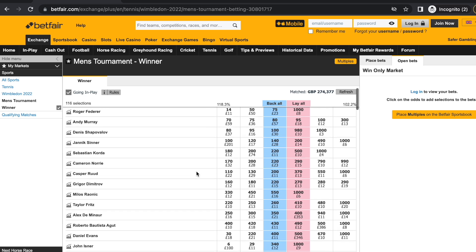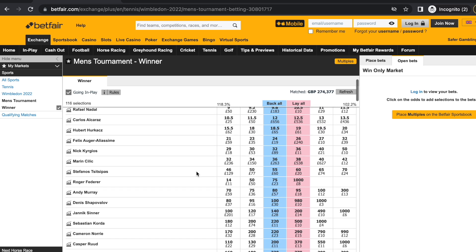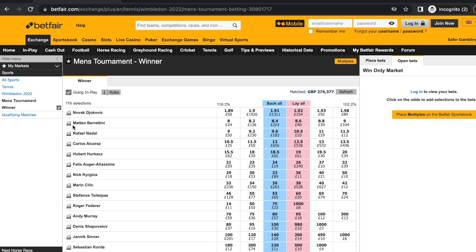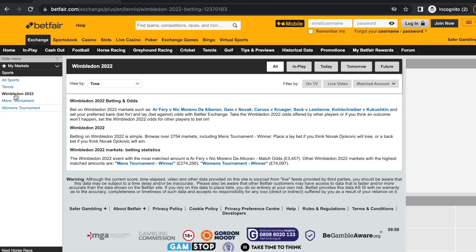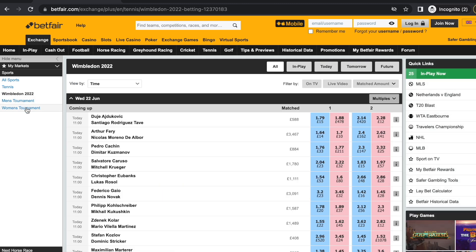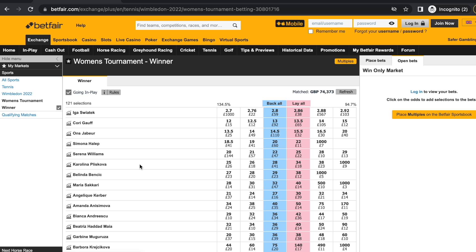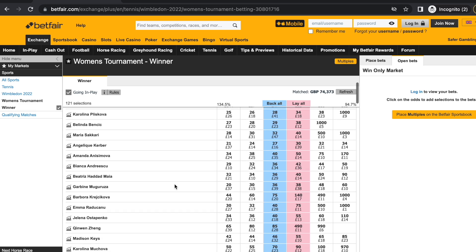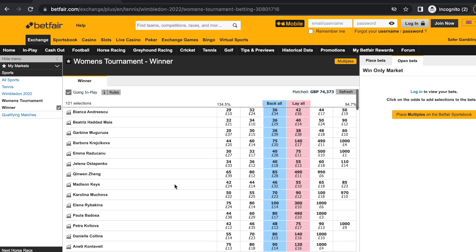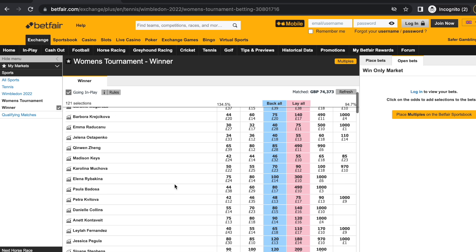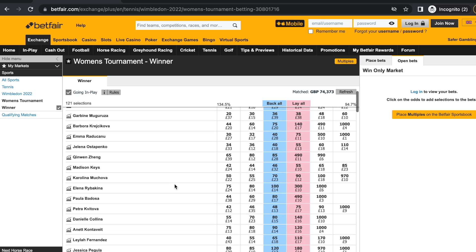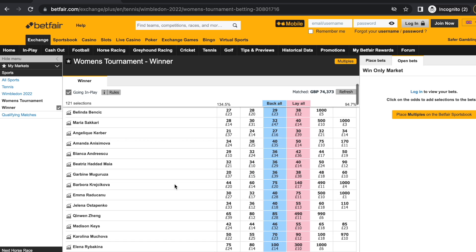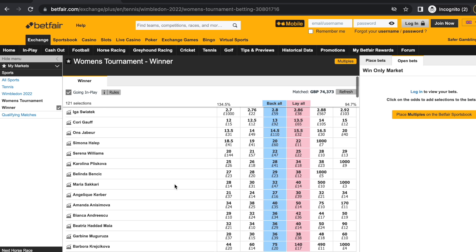This is a strategy that you can adopt before any tennis tournament begins. The general idea is that you can back a player before the tournament starts. Their price will shorten as they progress through the tournament and hence we can take profit along the way. But of course it's not as black and white as this — you simply can't randomly select any player and expect to make profit as they glide through each round.